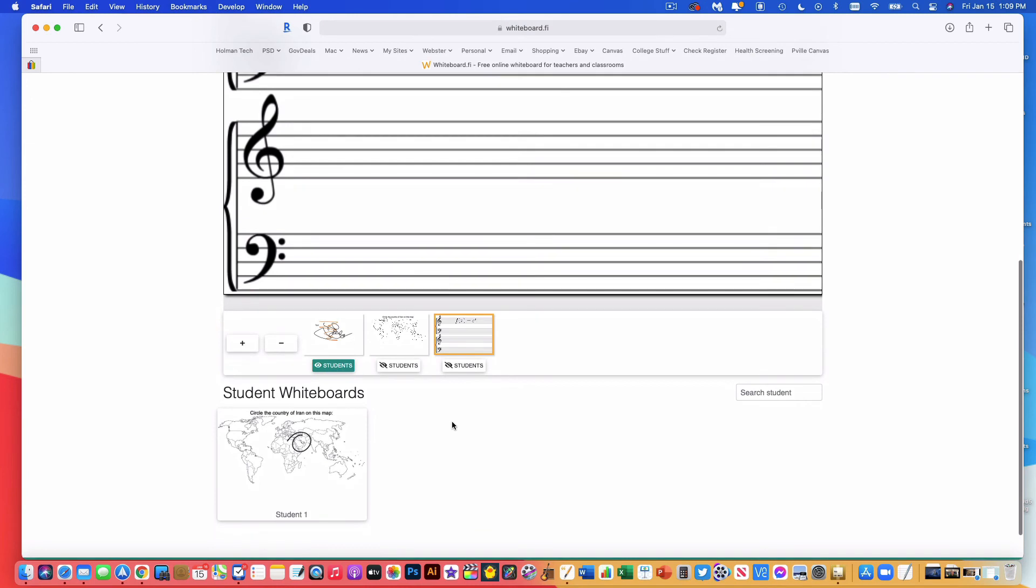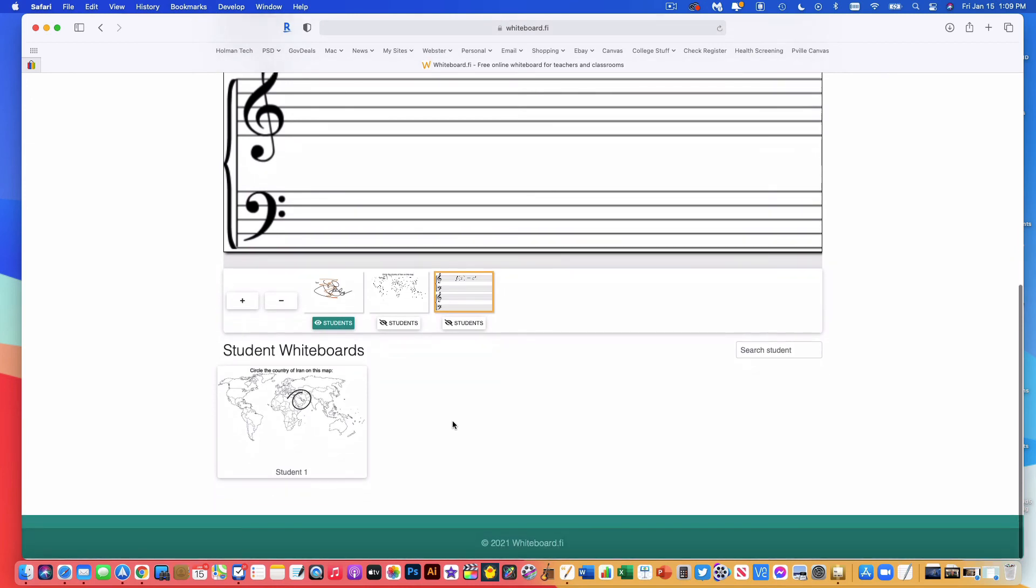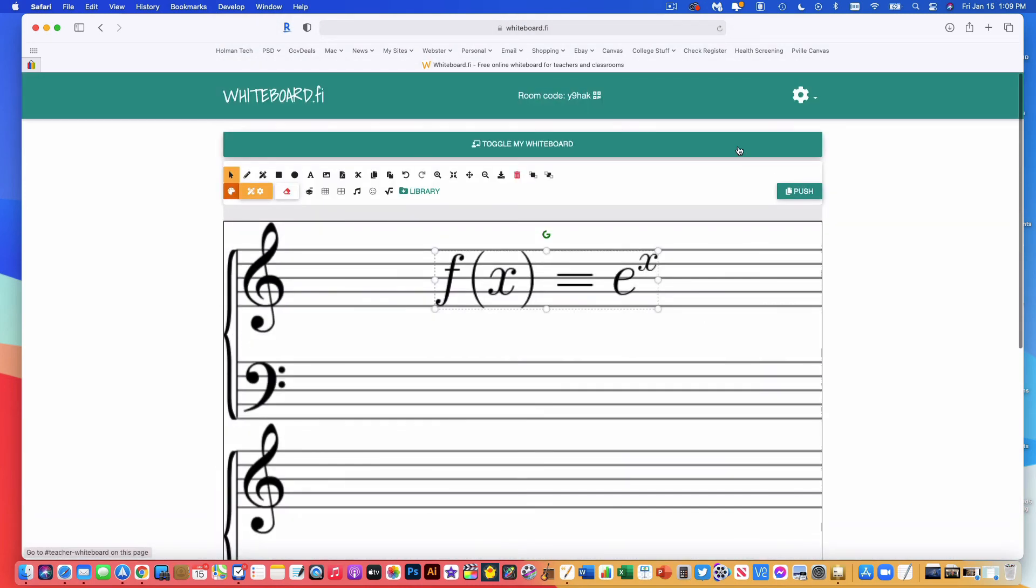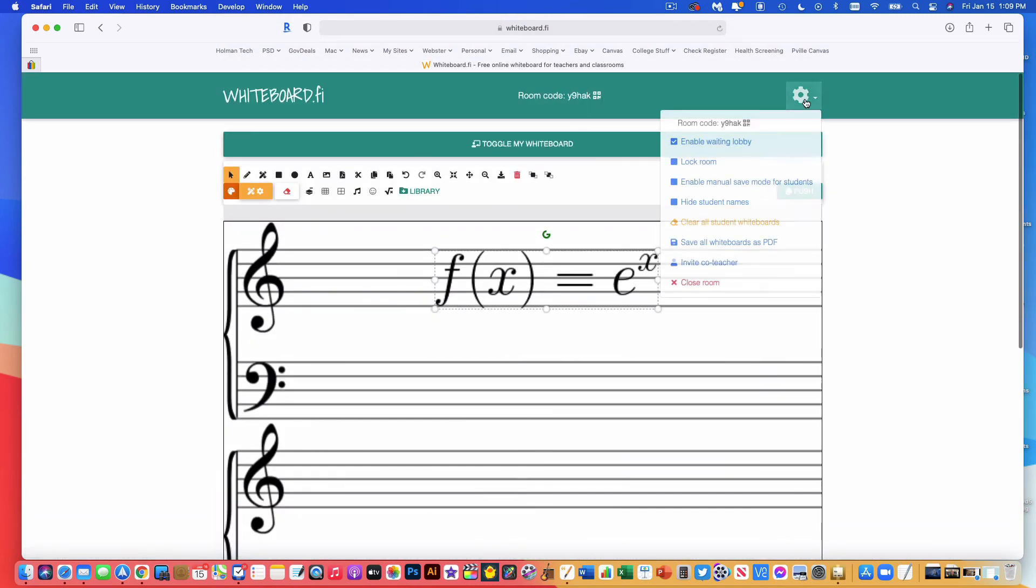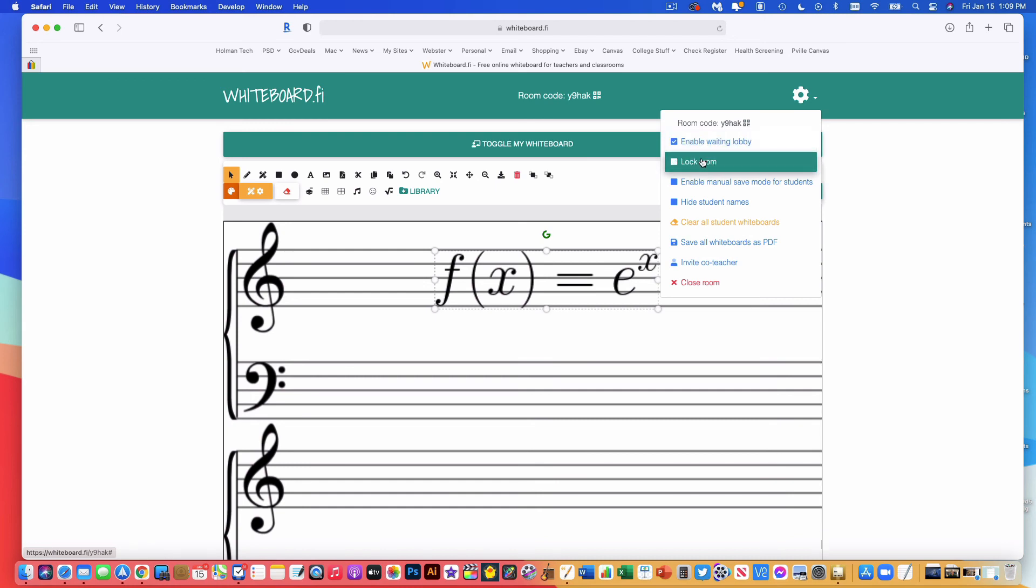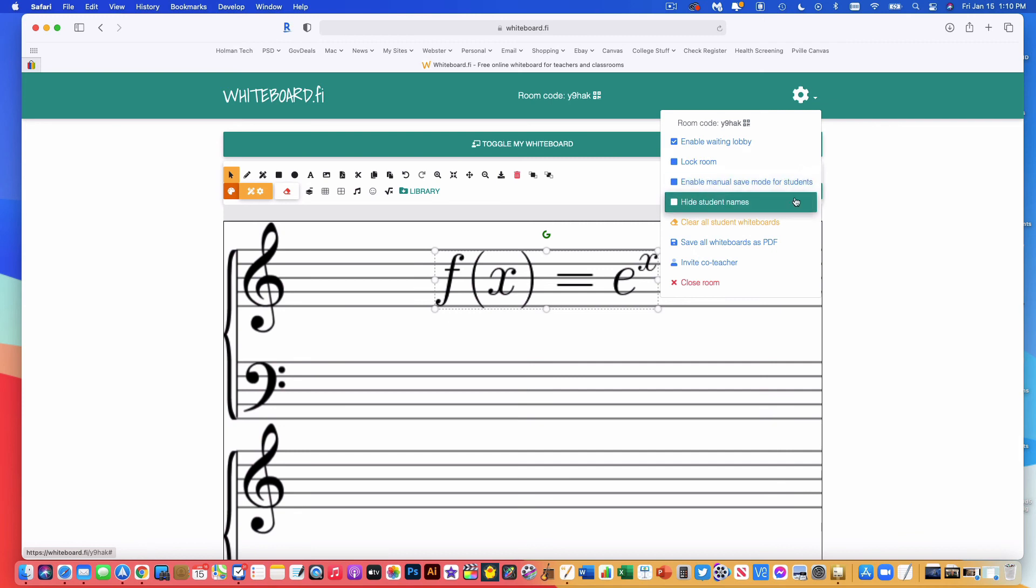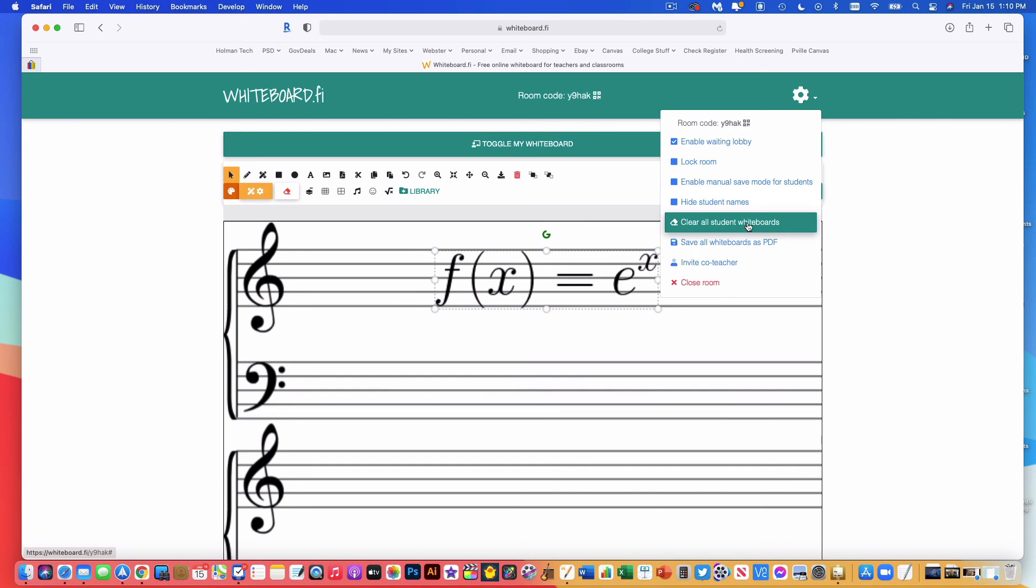Now, a couple other cool things that I might choose to do. Up in the upper right hand corner, I have a gear. And if I click on that, again, I can control my lobby, waiting room lobby. If I wanted to turn that off and on, I could lock the room that no more students could join. I could turn on the save mode, which would allow it to force students to click save if I didn't want it to do it automatically. I could choose to hide students' names. But again, it's important to point out that students cannot see each other's whiteboard. Only teacher can see all the whiteboards, not students. So hiding student names only hides them for you. I could clear all student whiteboards at one time. Maybe we're going to start over with a new topic. I clear them all off and start over.